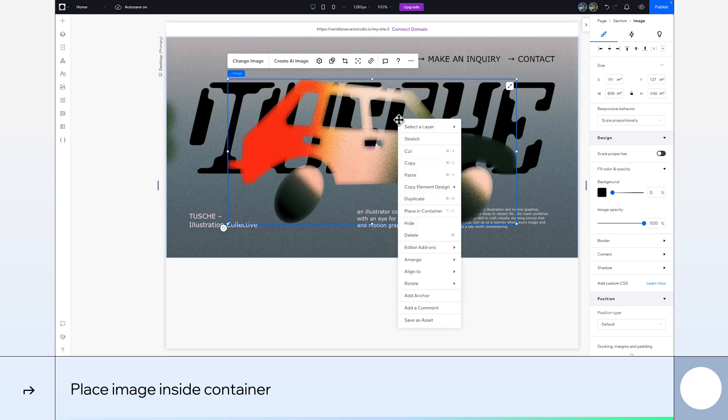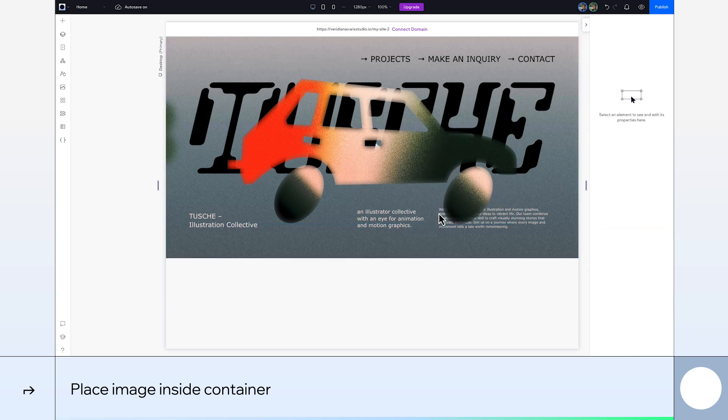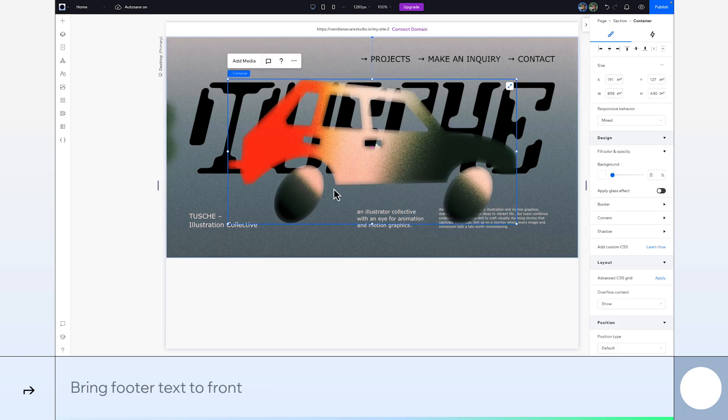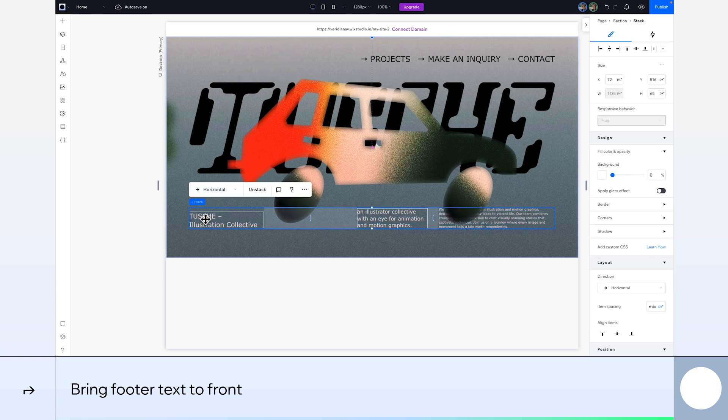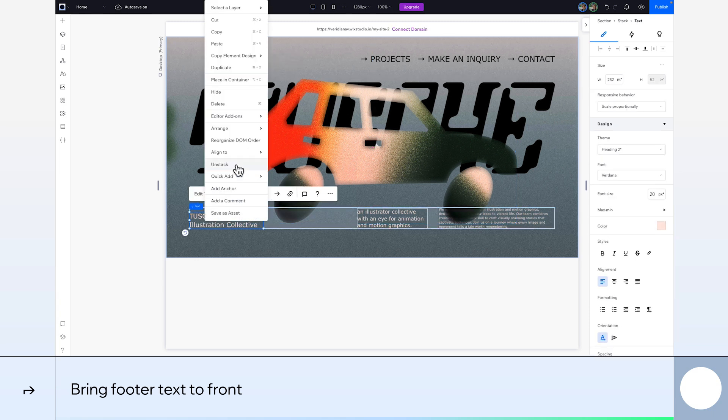Next, we want to place our image inside a container. We'll need this to add our animations. Finally, select the footer and choose to bring it to front so it won't be hidden behind our car image.